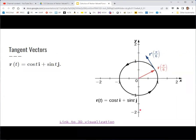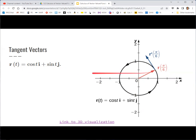Now let's talk about tangent vectors. Take a simple vector-valued function — cosine t, sine t — which traces out a unit circle. The value of the vector function points from the origin to the curve at any given time; those curve points are just the terminal points of the vector. We might be interested in the tangent vector, which is tangent to that curve.